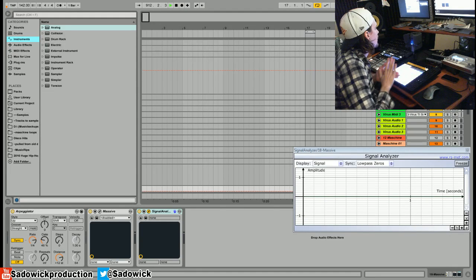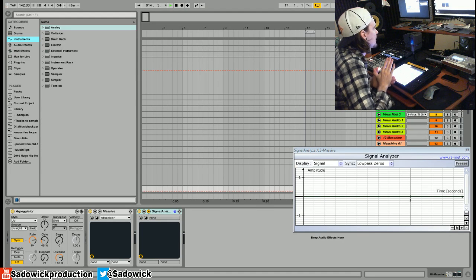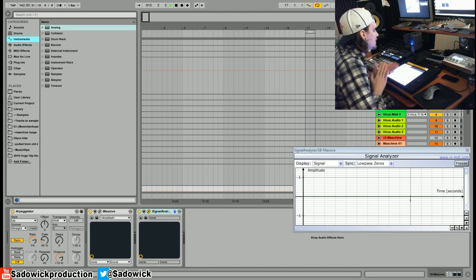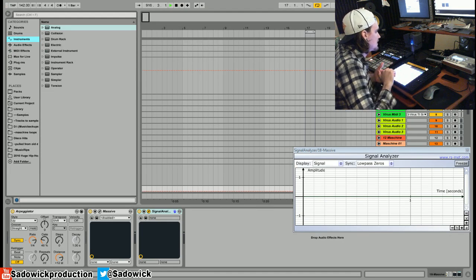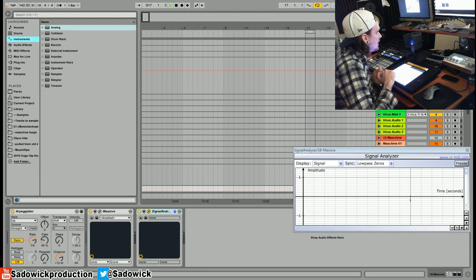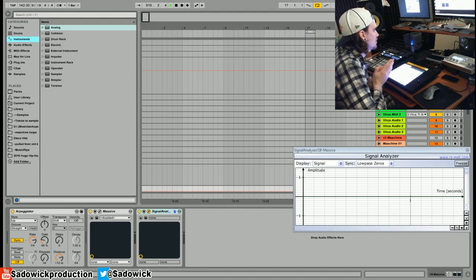Hey what's up guys, another video here. We're going to be going over psytrance/goa kick drums. These kick drums are made synthetically. There's quite a bit of sample packs out there that do this pretty well.